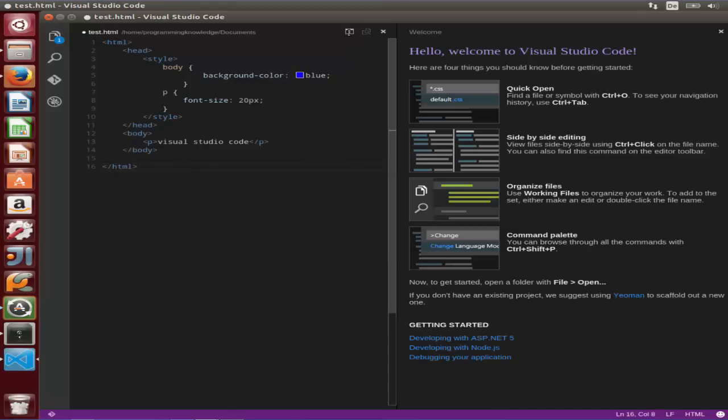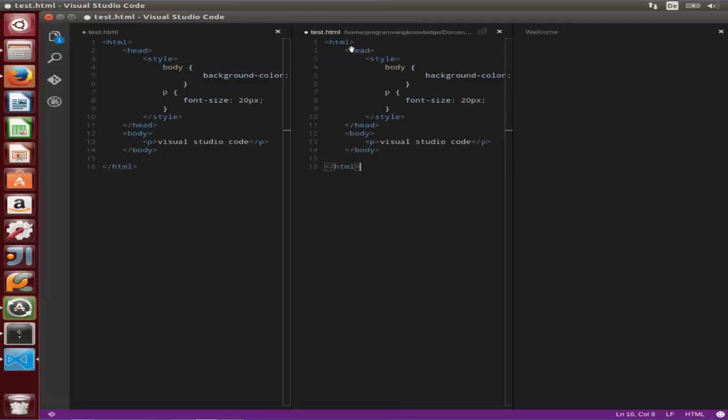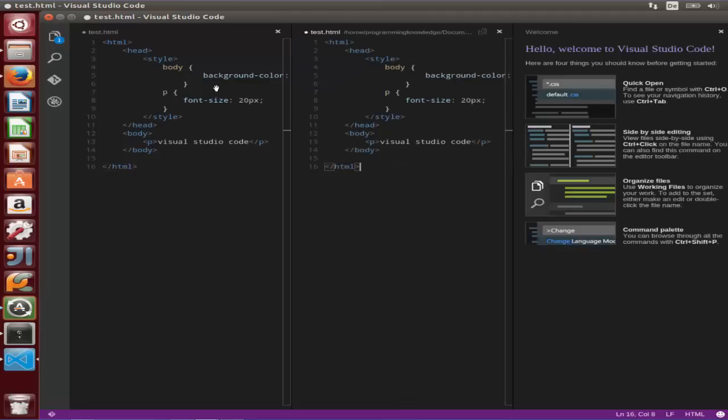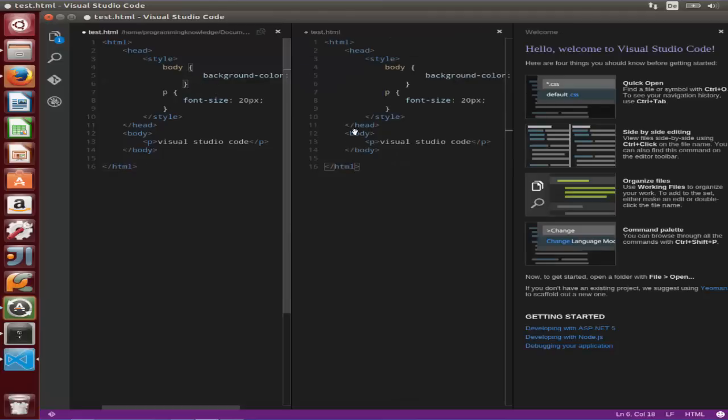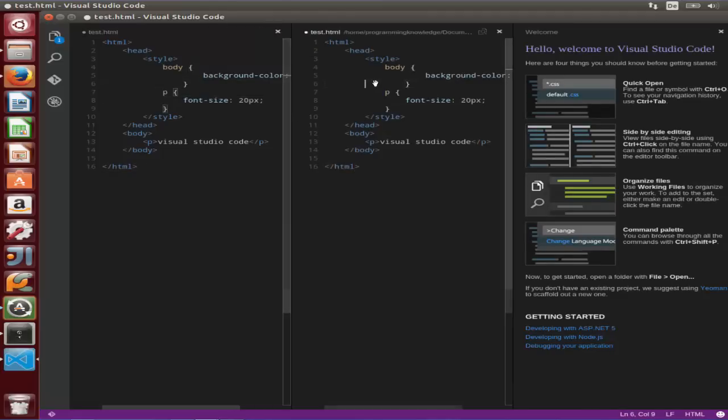The other interesting option here is you can open the single file in multiple editors. So I can just click this button and it's going to open my same file in multiple editors here.